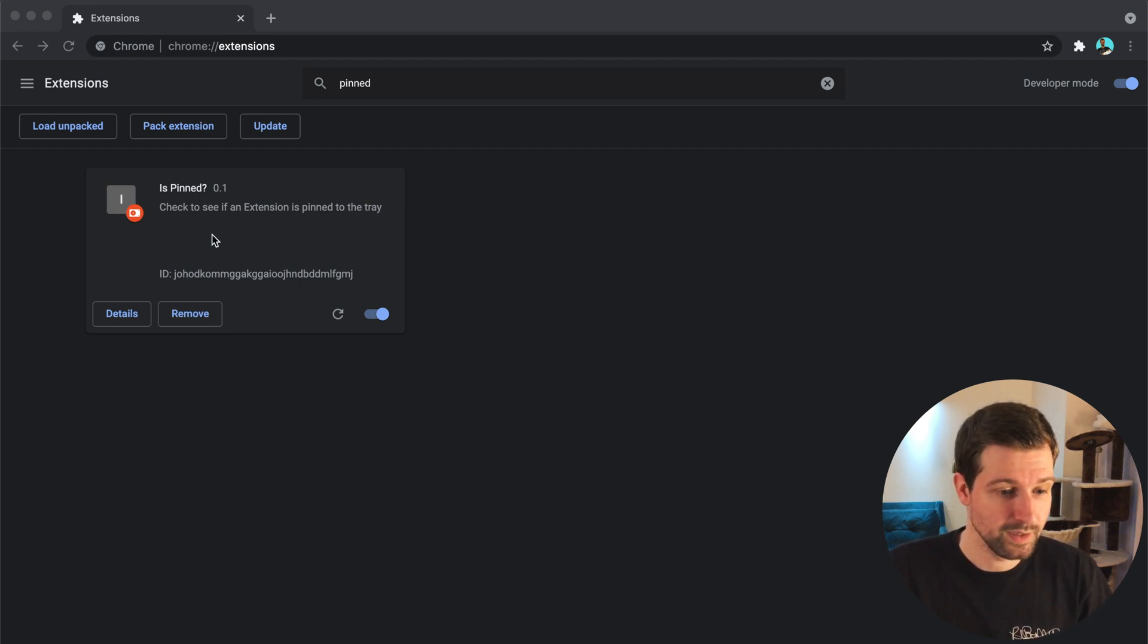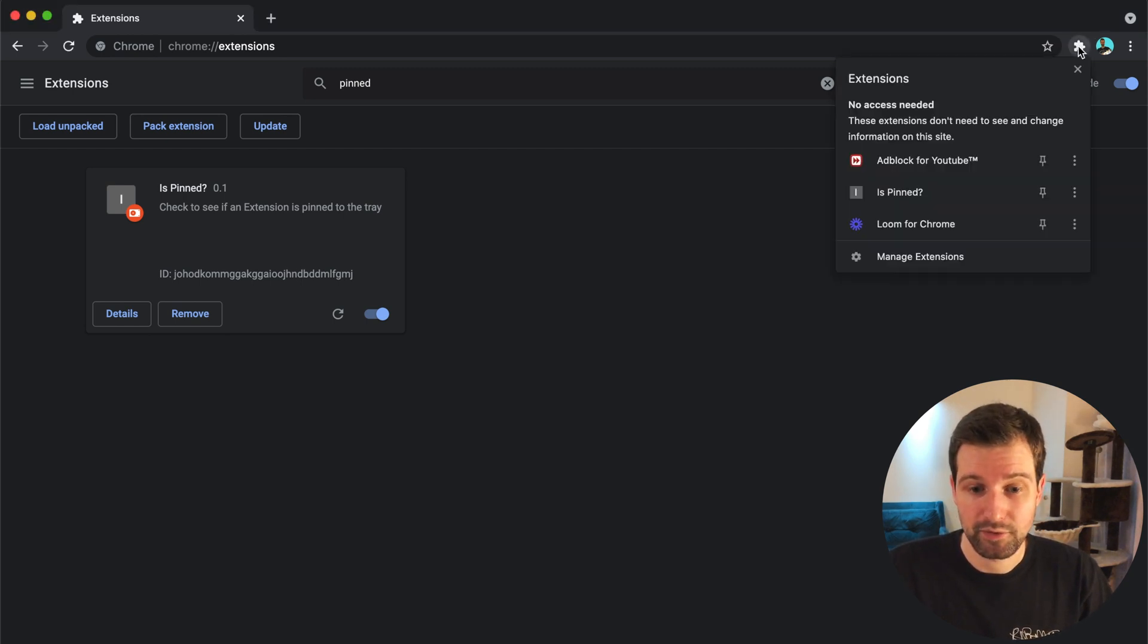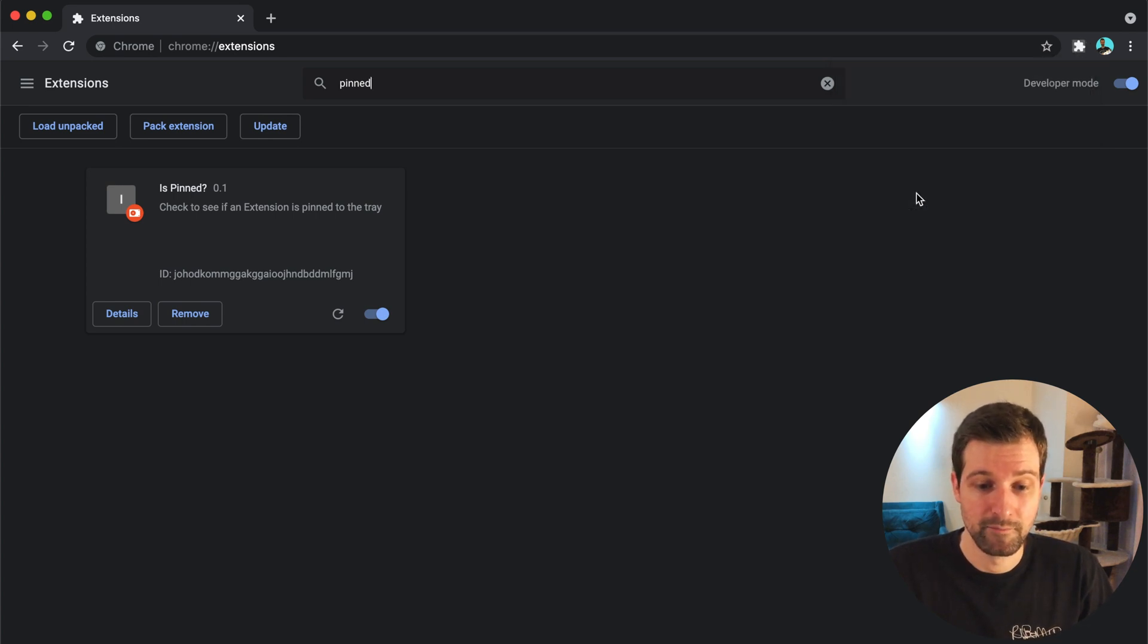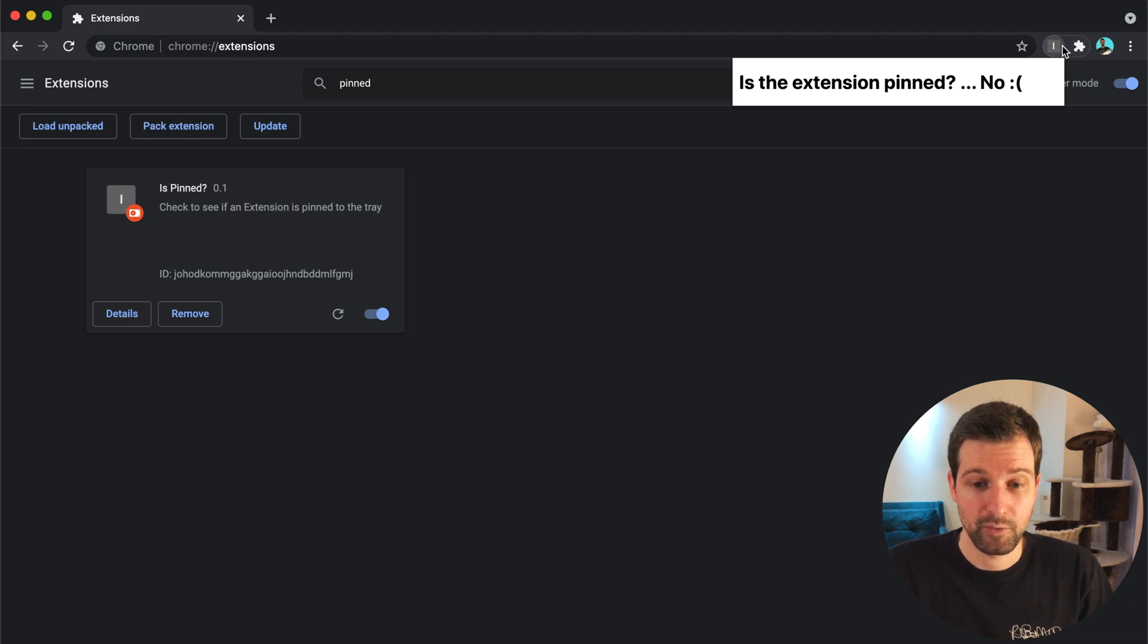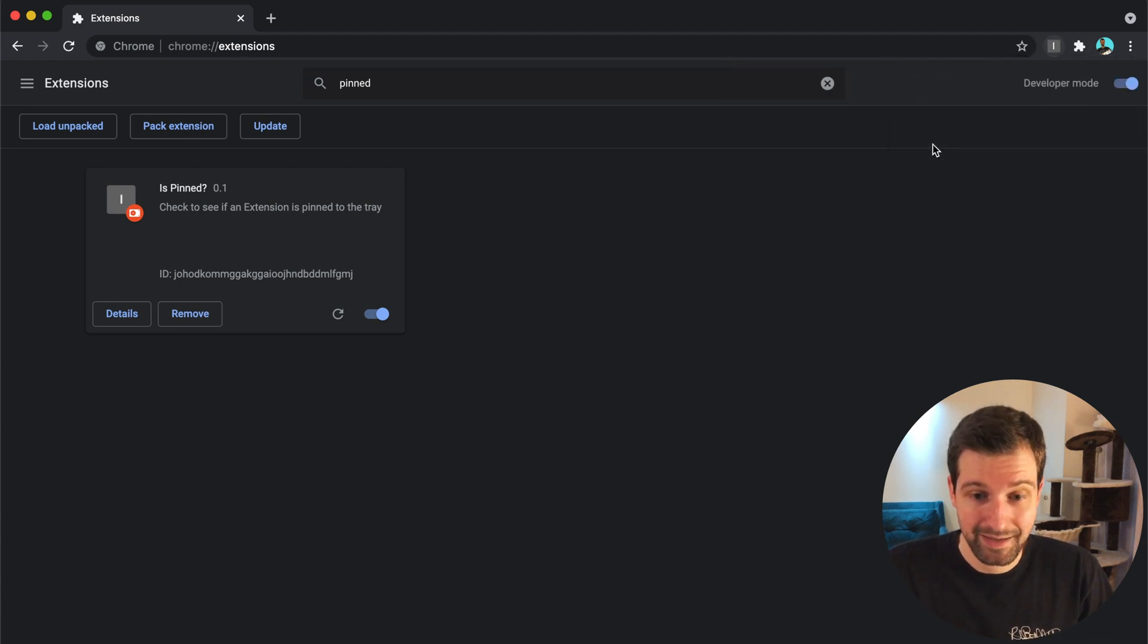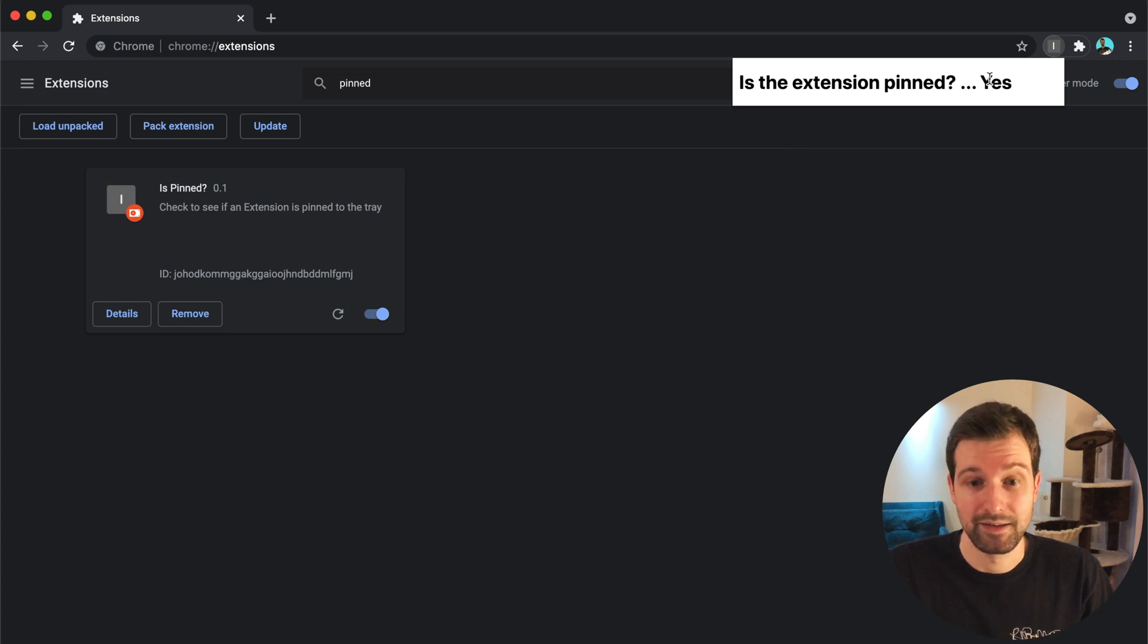So here's the extension over here. If I just click on the menu, it's not pinned at the moment, so if I click on it, it's just a simple popup extension that tells me, is it pinned? No. So if I go ahead and pin it and then click it again, you can see, is it pinned? Yes.